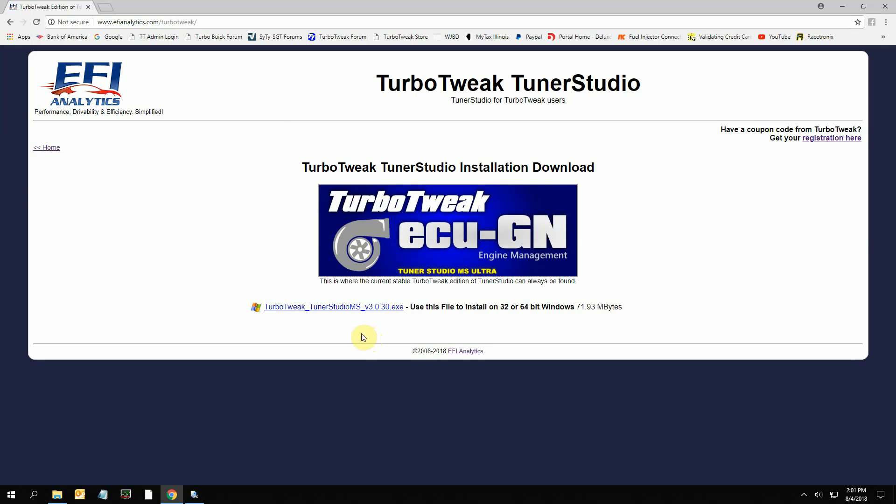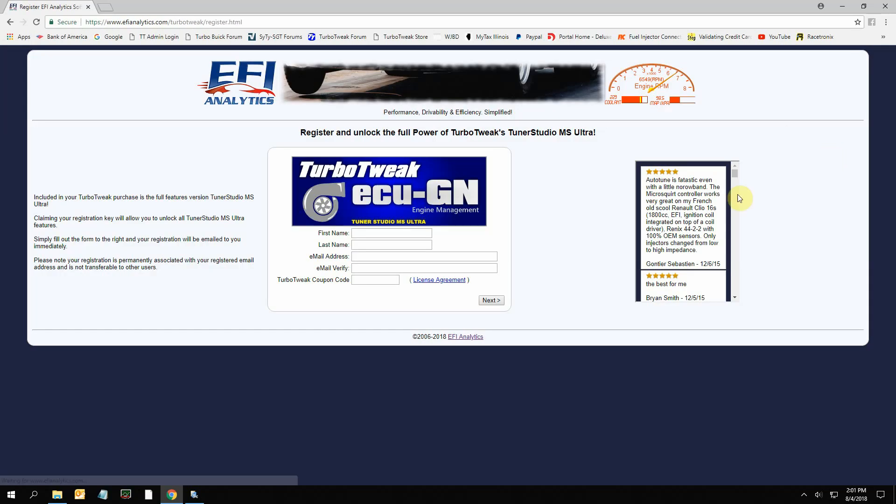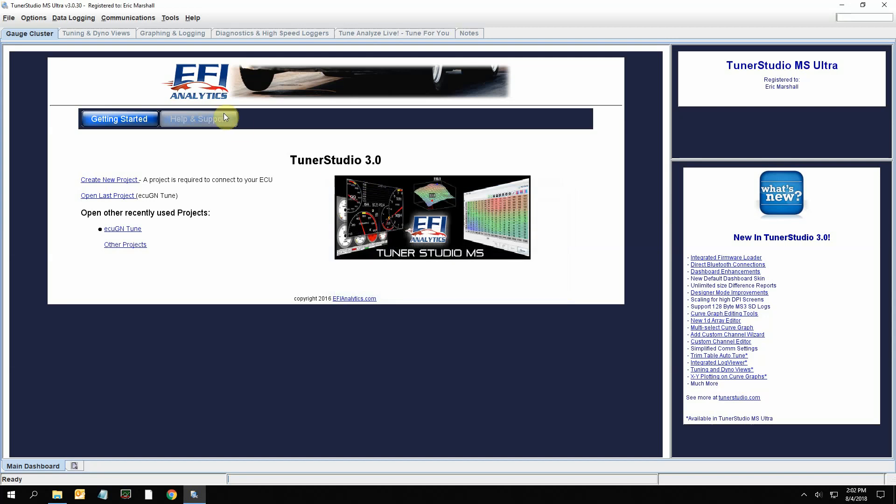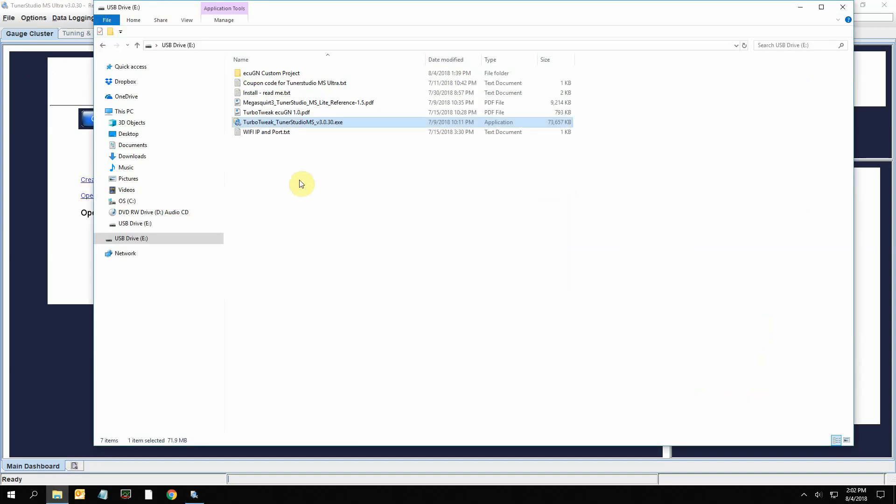Up here in the corner is the registration. You fill out your name, a valid email address, and then you'll paste that coupon code in here and hit next. It's going to email you a registration key, and that's what you're going to put into this area here. Once you do that, it will activate the software and you'll see the dashes and everything else that we've made for this ECU.